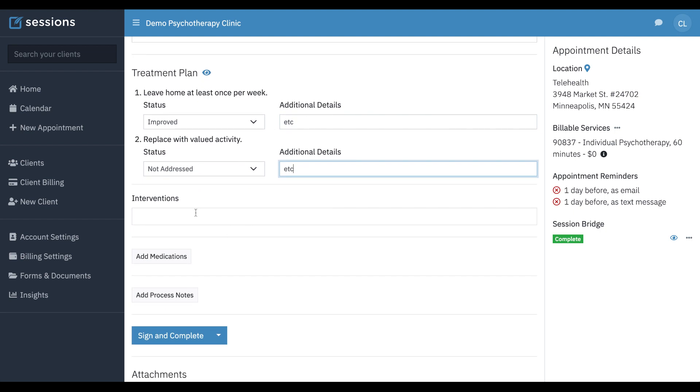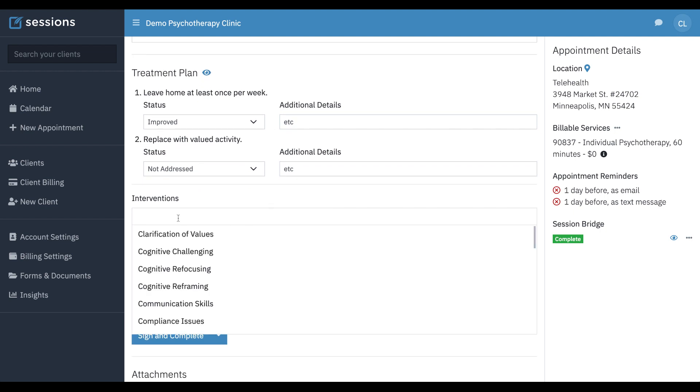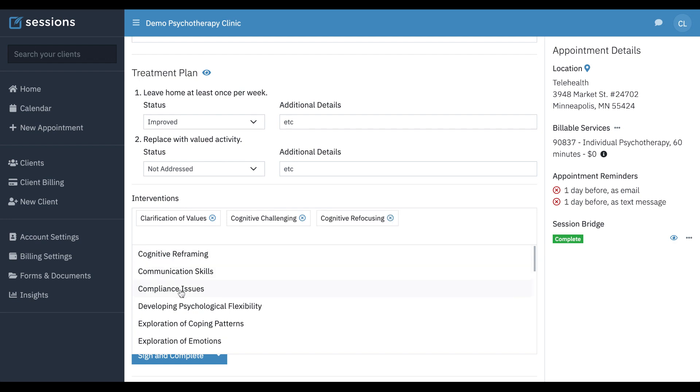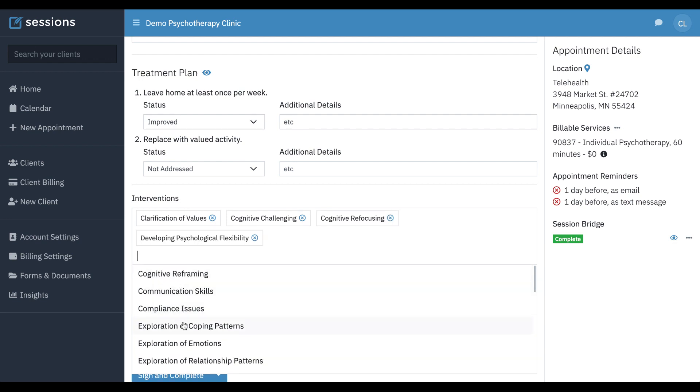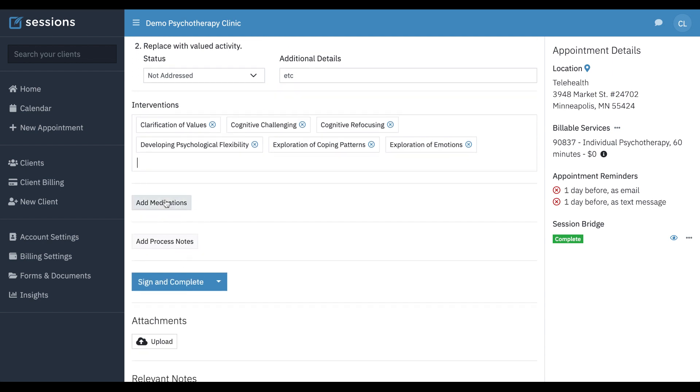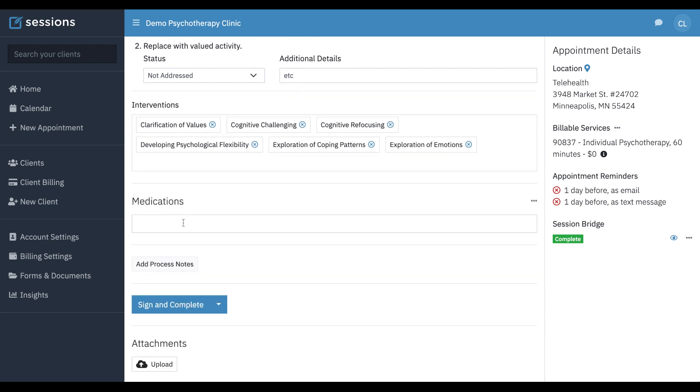We can also, again, drop down. We can just click. We can also type in our own if we wish. Any medications we can put here. Take that in.